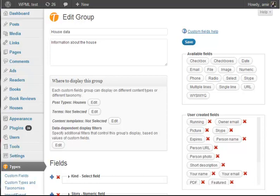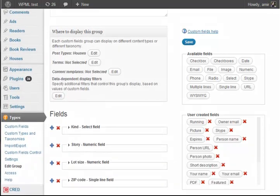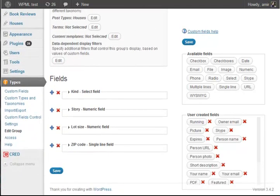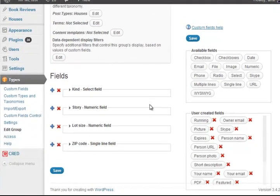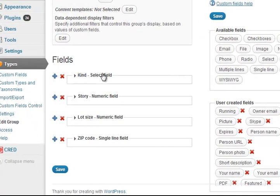These are the custom fields that we'll list for houses. We'll have the kind of house, story, lot size, and zip code.